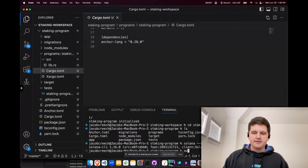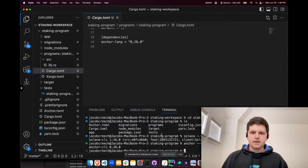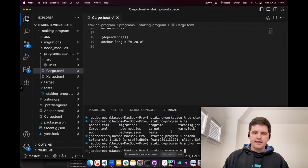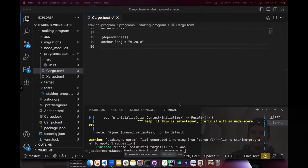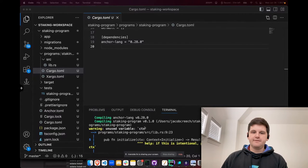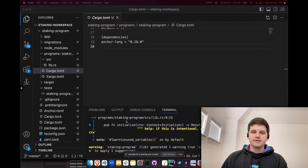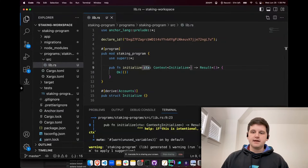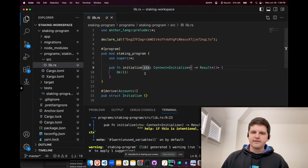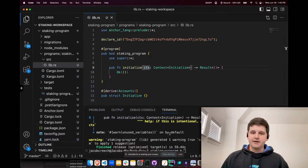First off, I'm going to make sure that this builds just to make sure there are no issues. So we're going to do anchor build and wait for the build. If you ran anchor build and you just got a few warnings, that's perfect. These warnings mean we have a context in the parameter that we're not using — it's telling us to put an underscore as a prefix, but we will use it in the future. So let's just leave it there. Otherwise it compiled and everything worked.